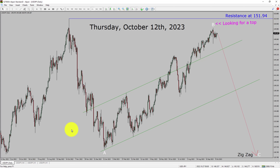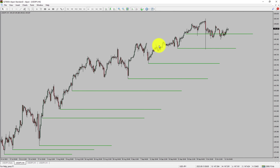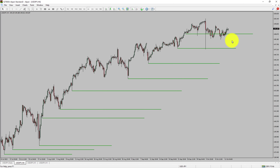Next, let us take a look at the 4-hour time frame. Price action manages to break below the most recent swing low. The USDJPY trend looks sideways in the 4-hour time frame.